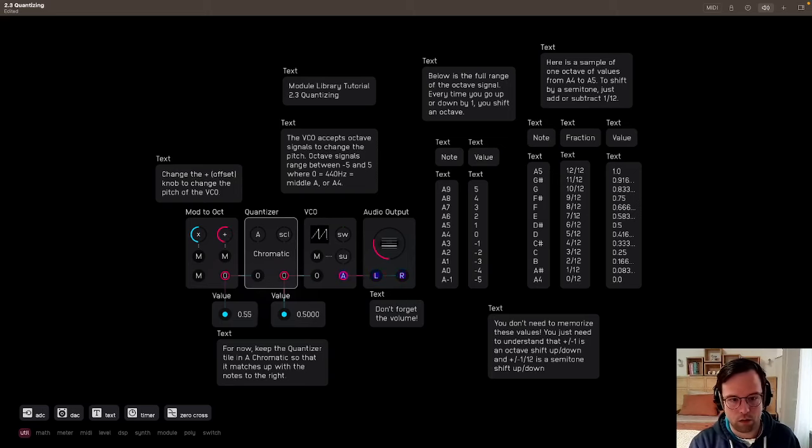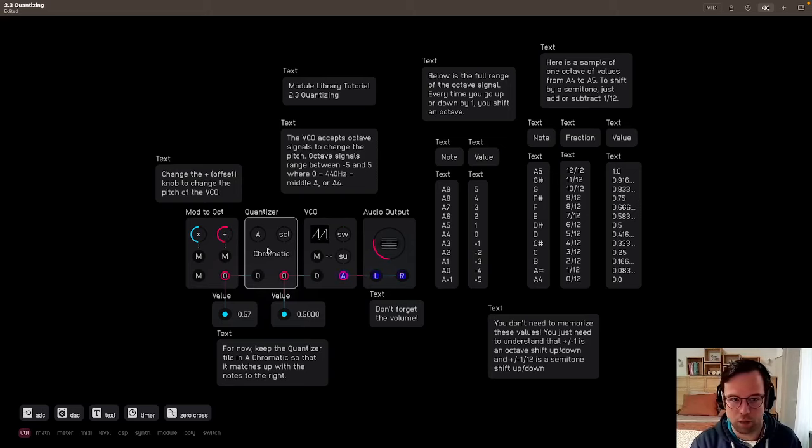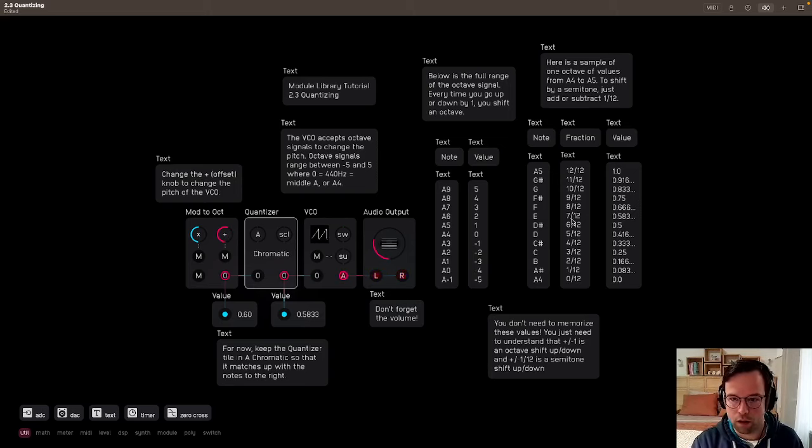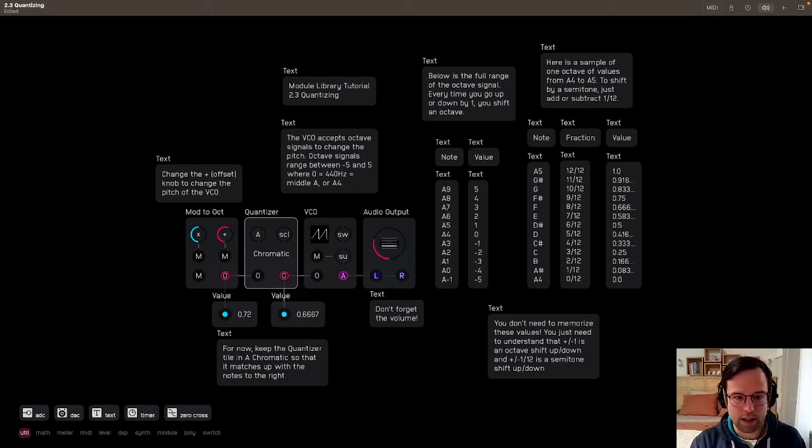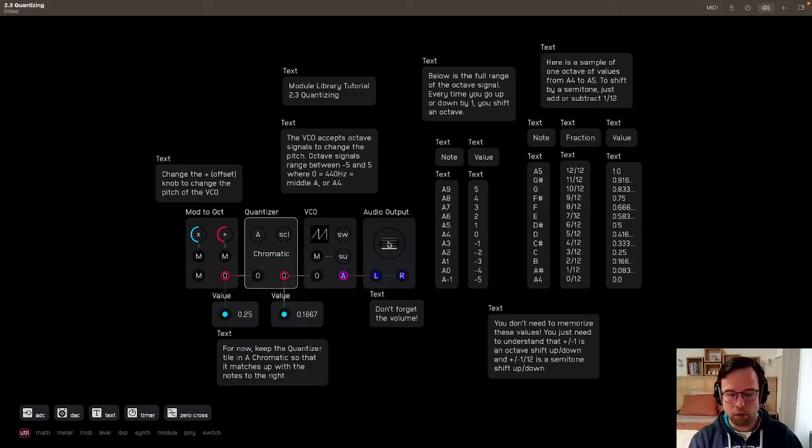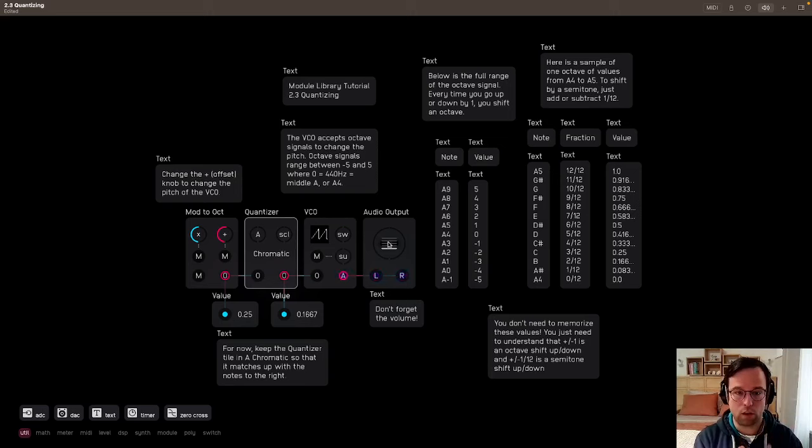And we can see how, for example, here there's 0.5. That's D sharp here that we're playing. We go up 1, this 0.583, that's E. Right? F, 0.666, right there. And again, you don't need to memorize these values. The quantizer does that work for you. That's why it's there.